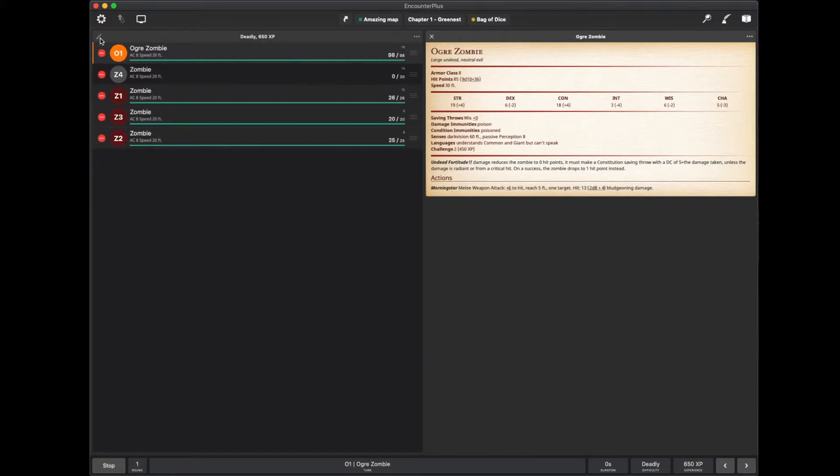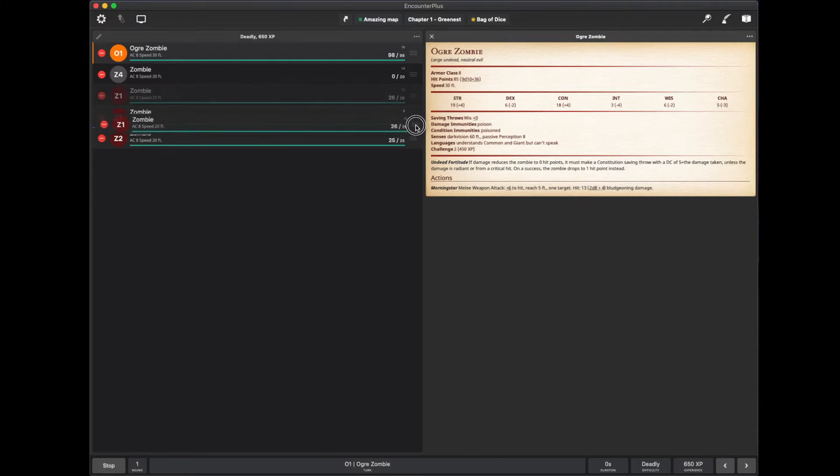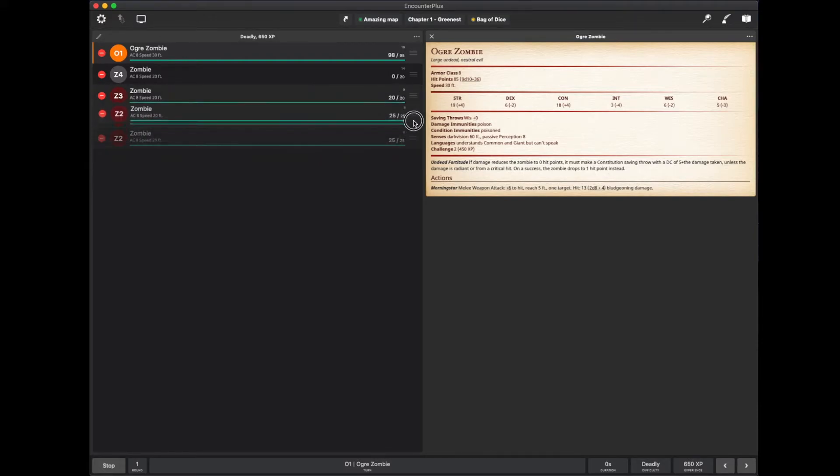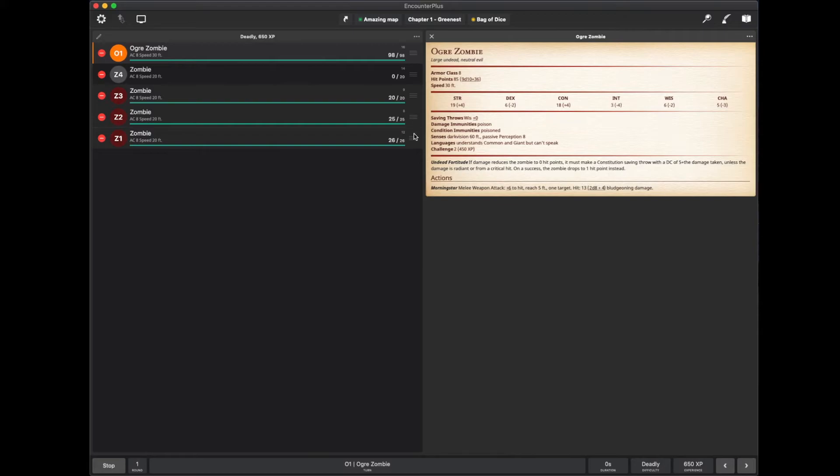If I hit the edit button up here, I can rearrange these as well. So, if for some reason it was like, I rolled wrong on the zombie, he actually needs to be down here or whatever. I can rearrange everything that's happening in here.